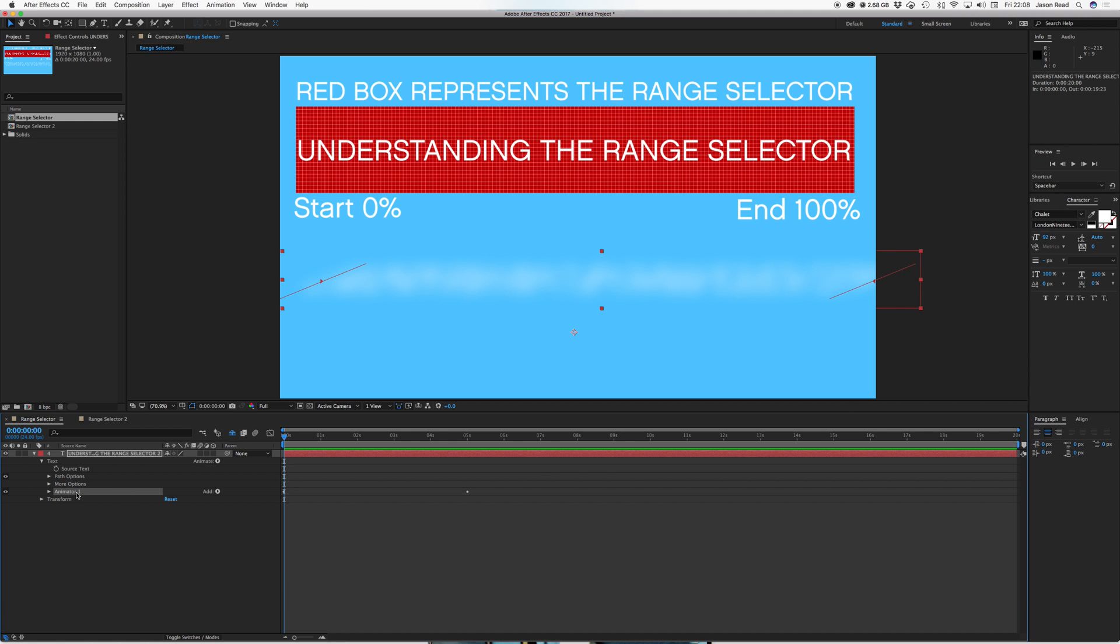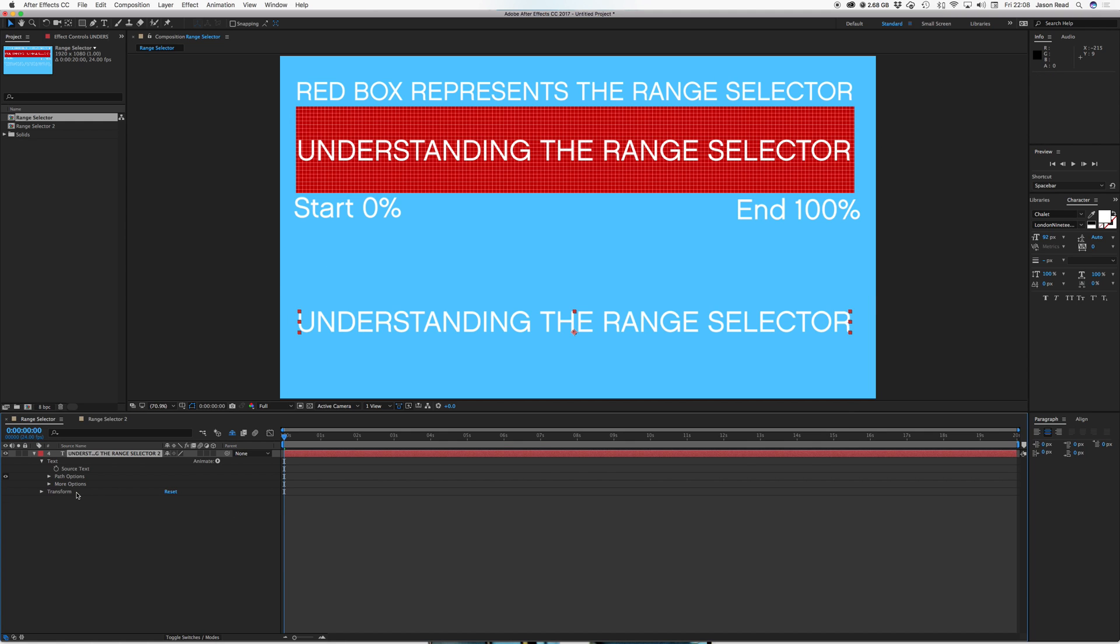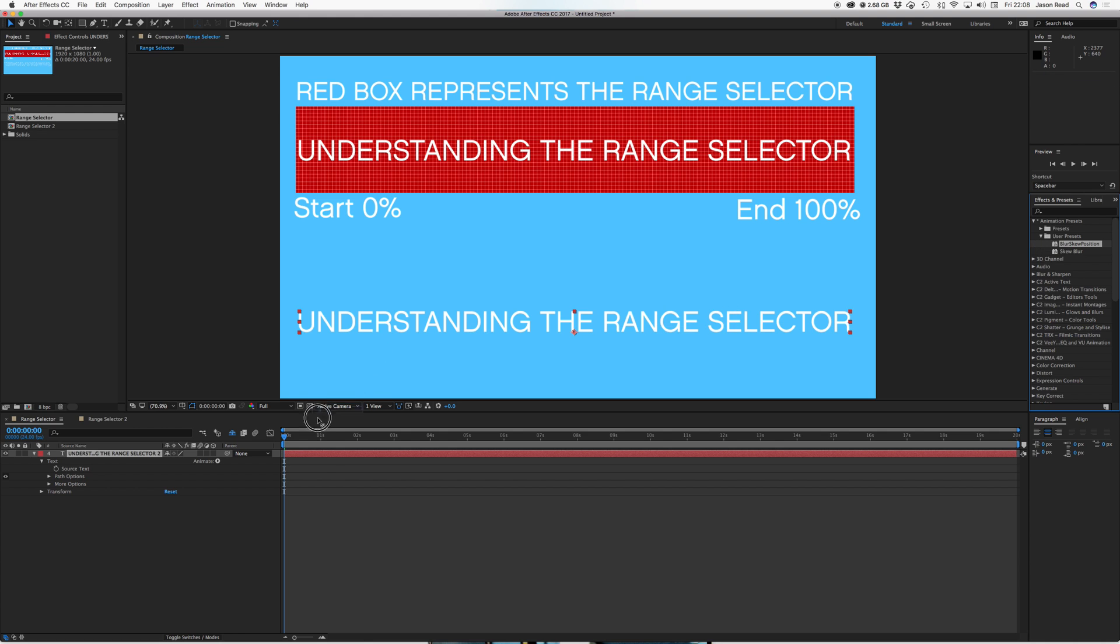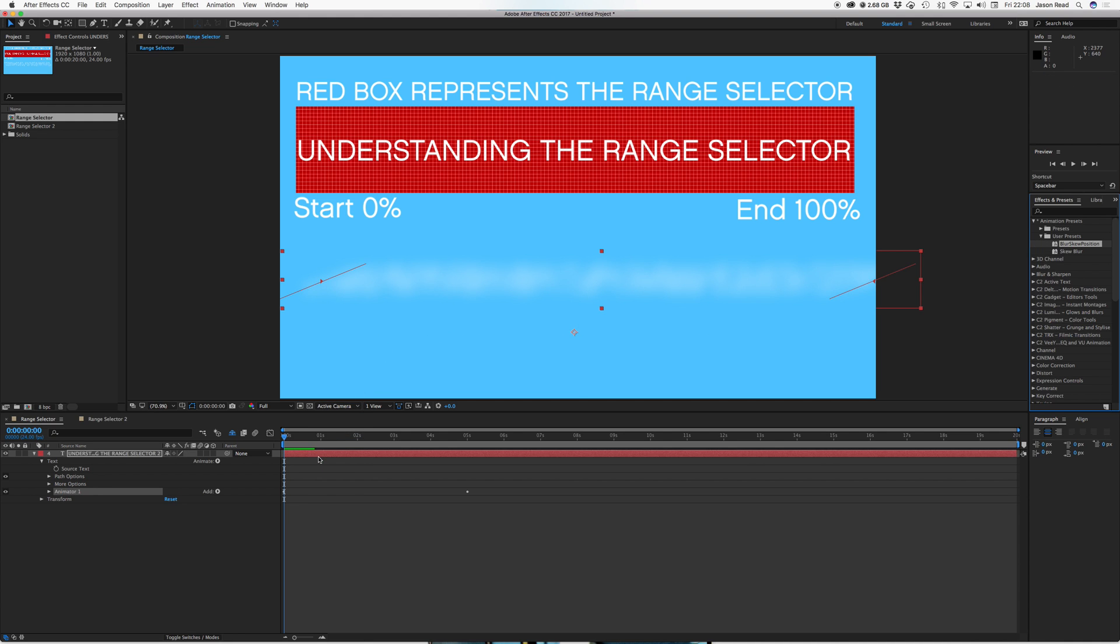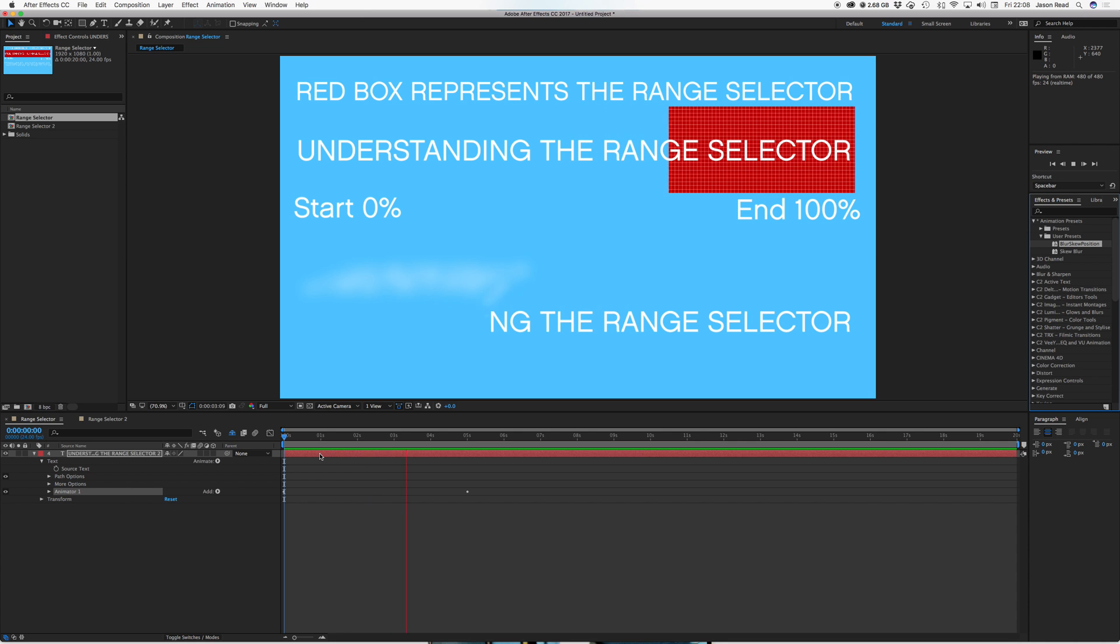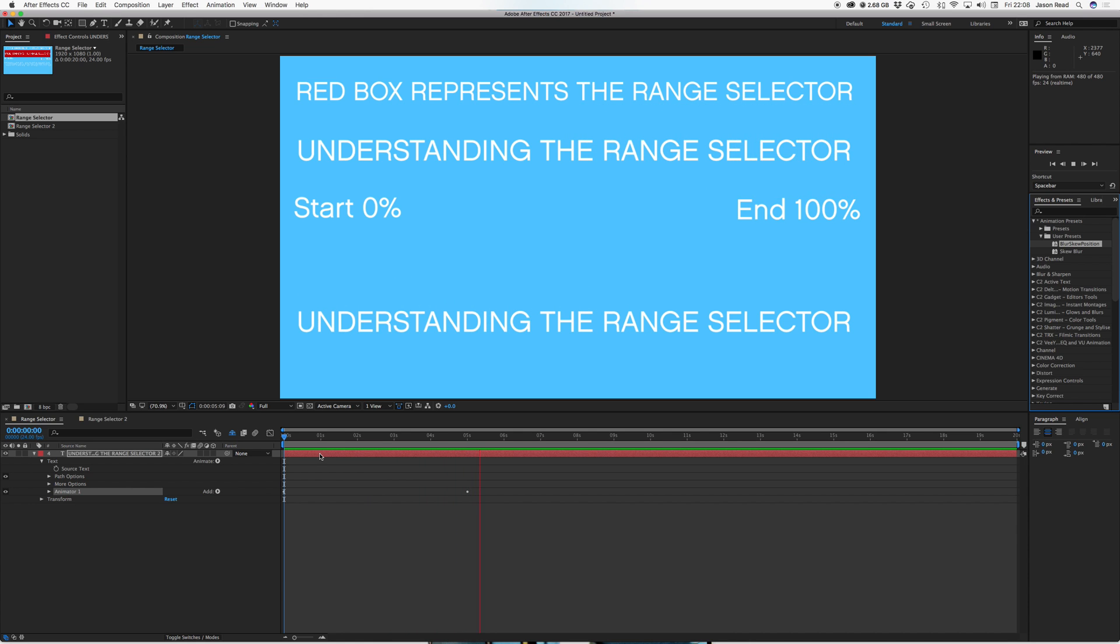So if I take this animator off and just go to my effects and go to my user presets, blur skew position, I can drop this onto my text layer, any text layer, and we've got our animation.